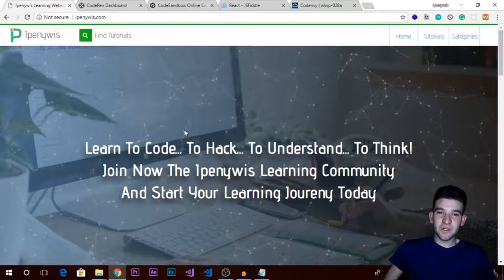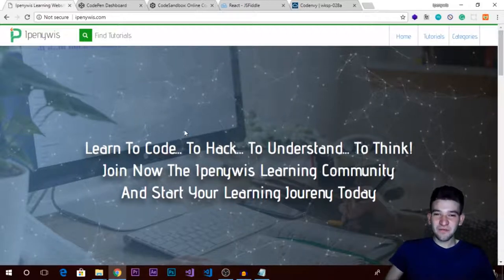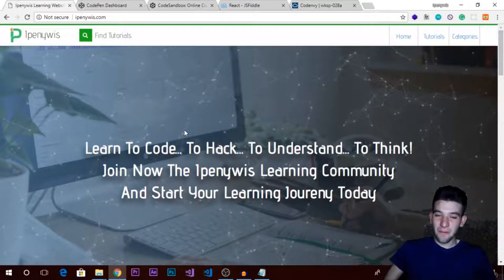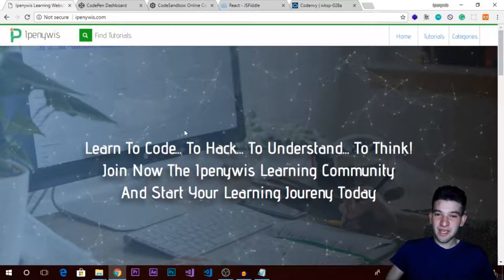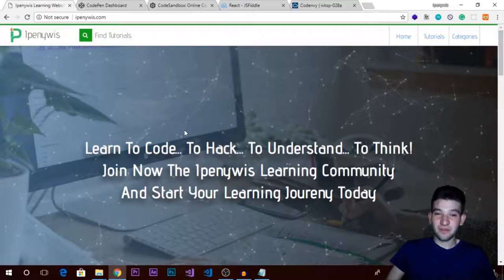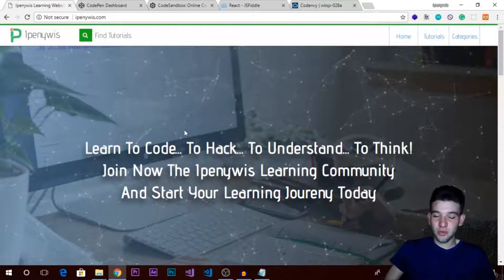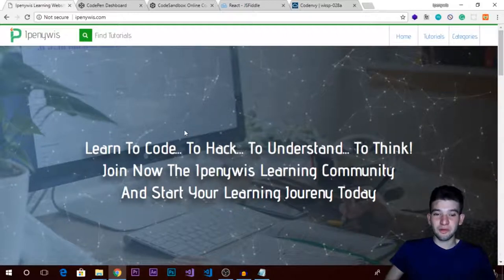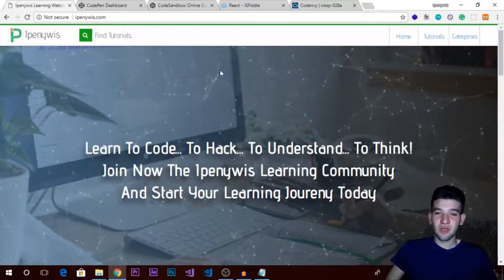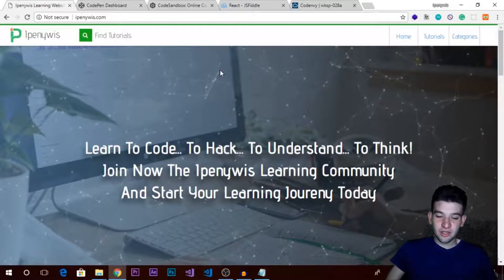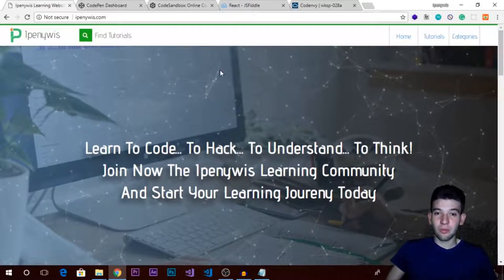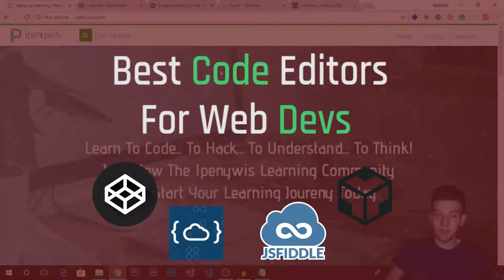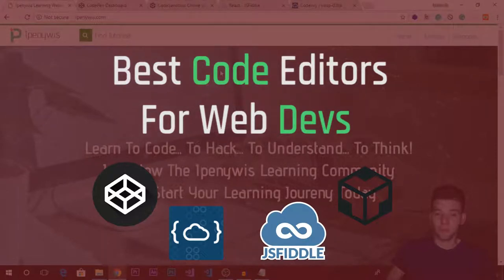Hey, what's going on guys? How are you doing? Welcome to a new video tutorial from Ipinimus. Today, I've been thrilling to release this topic for a really long time.